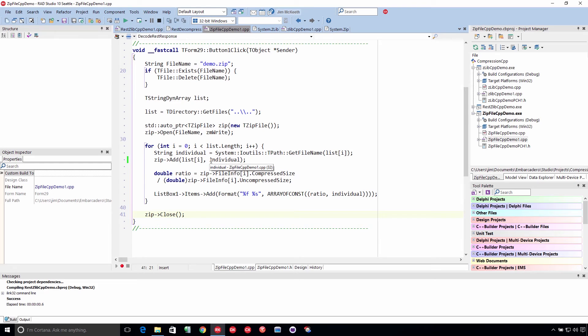And so instead of backslashes, you want to store them as forward slashes. It's just the way that it stores them in the archive, and then you reverse it on the way back out.